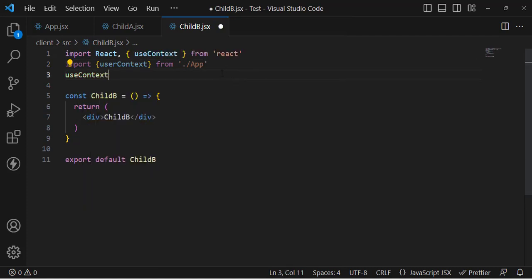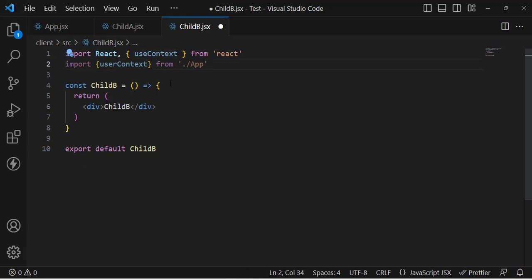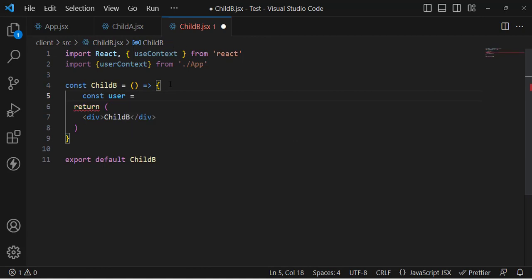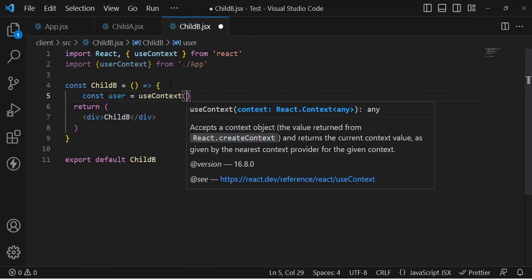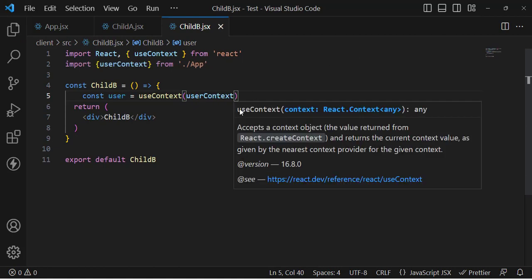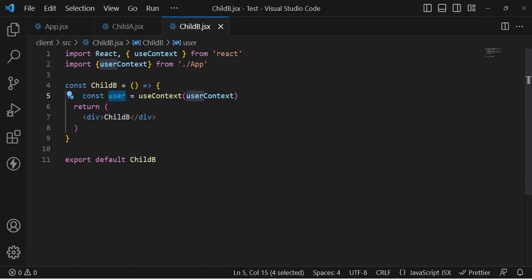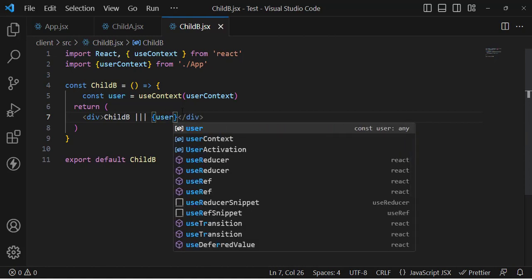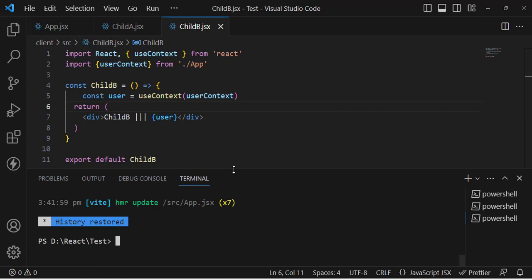After importing, we also need to import useContext from React. Now let's write: const user = useContext(UserContext). This assigns the context value to our user variable. Now let's print the user in the component to verify it's working.